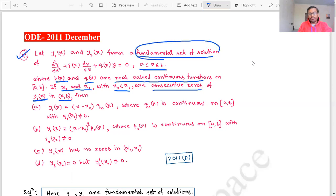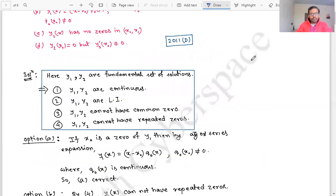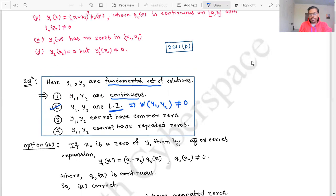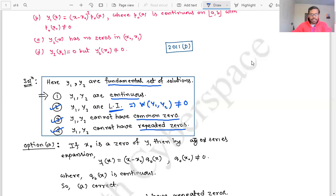In this question there is an important mathematical keyword: fundamental set of solutions. The key properties are: if y1 and y2 are a fundamental set of solutions, then they are linearly independent, they cannot have a common zero, and they cannot have a repeated zero.